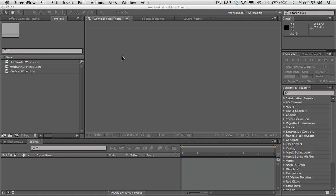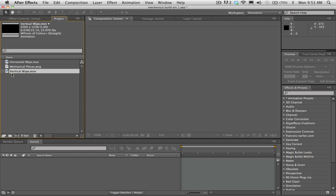The first thing you're going to want to do is go ahead and download the project files, because this has all of our pieces for this tutorial inside of it. Once you've got that downloaded, bring all the contents of that folder inside of After Effects. The first thing we're going to do is drop the file called 'vertical wipe' into a new composition.